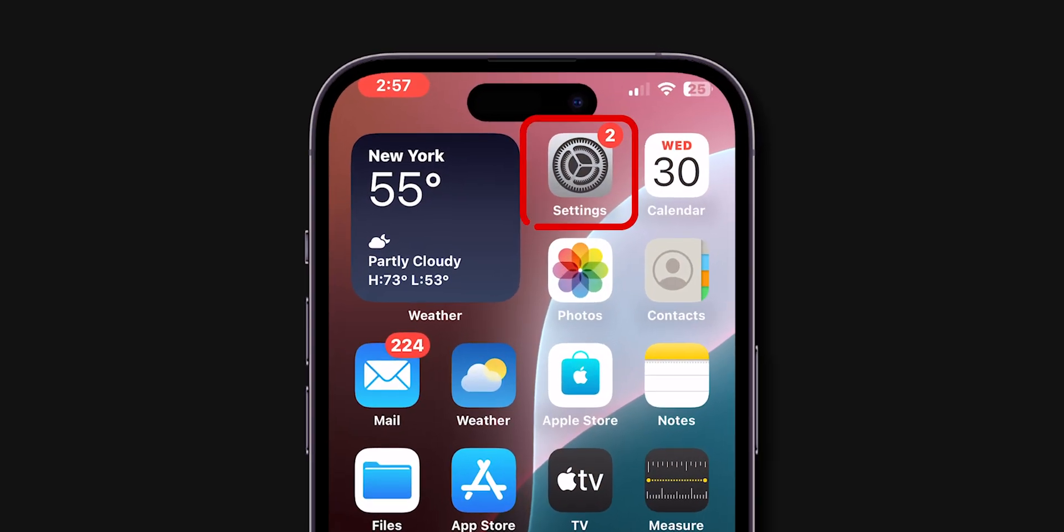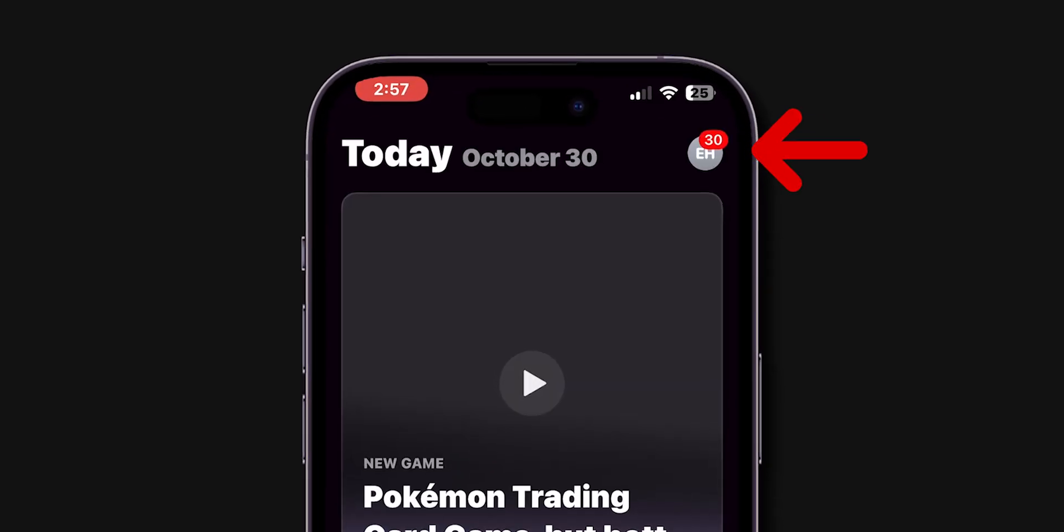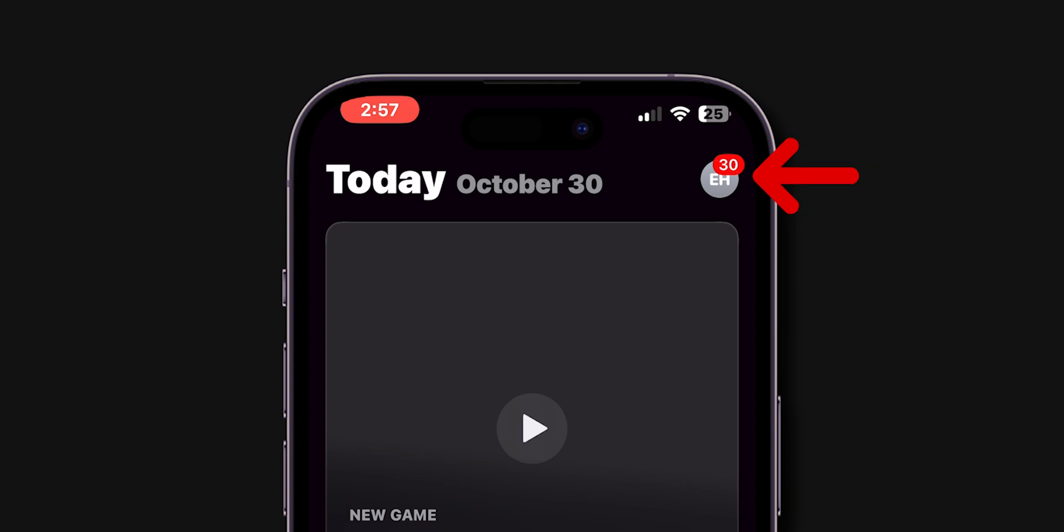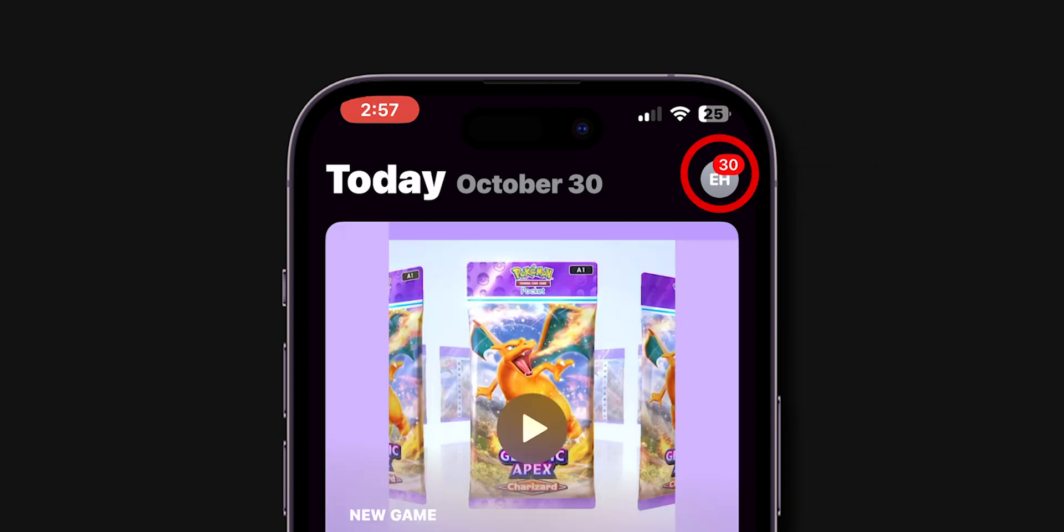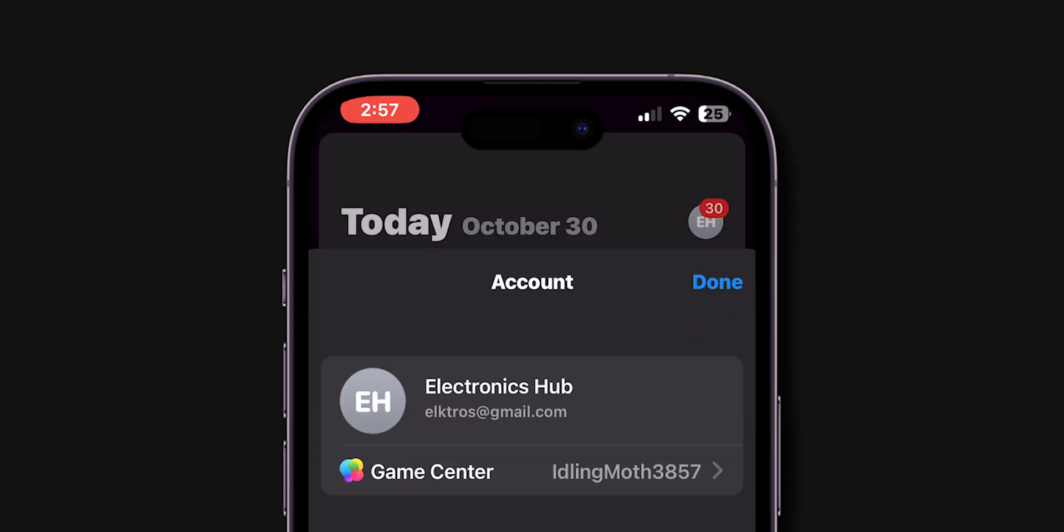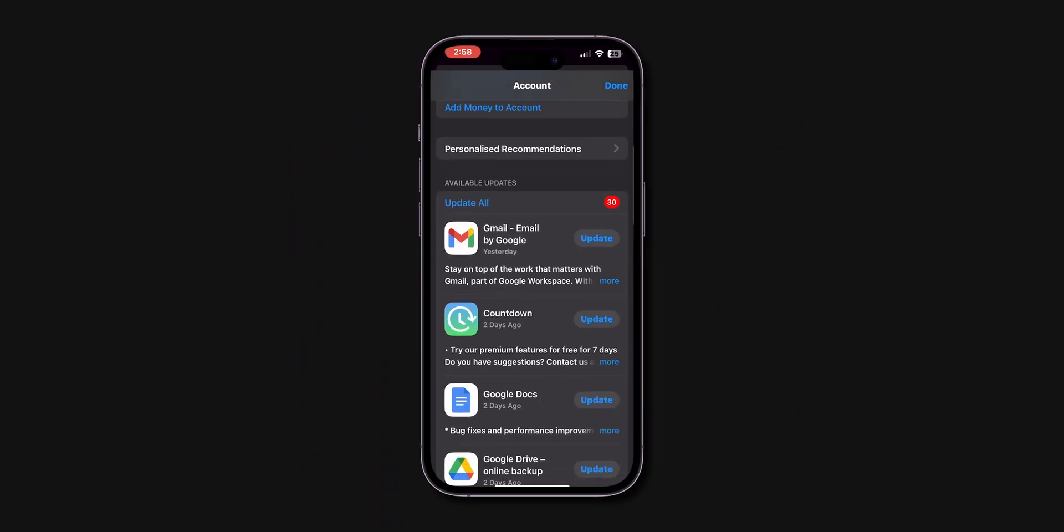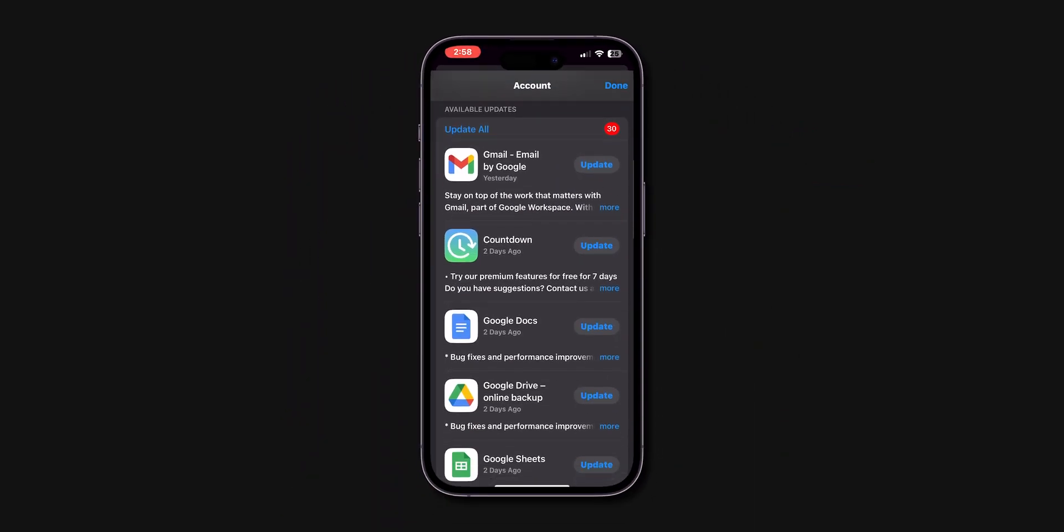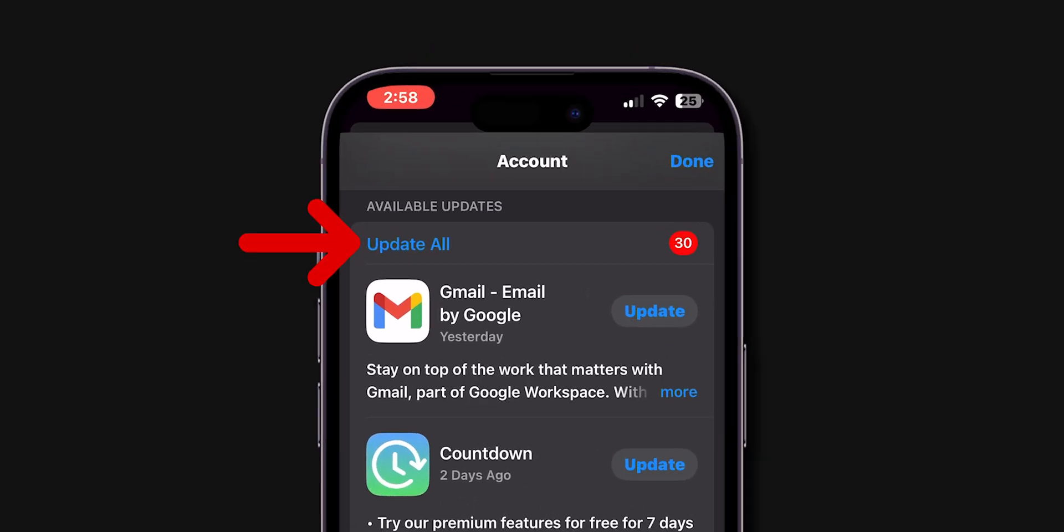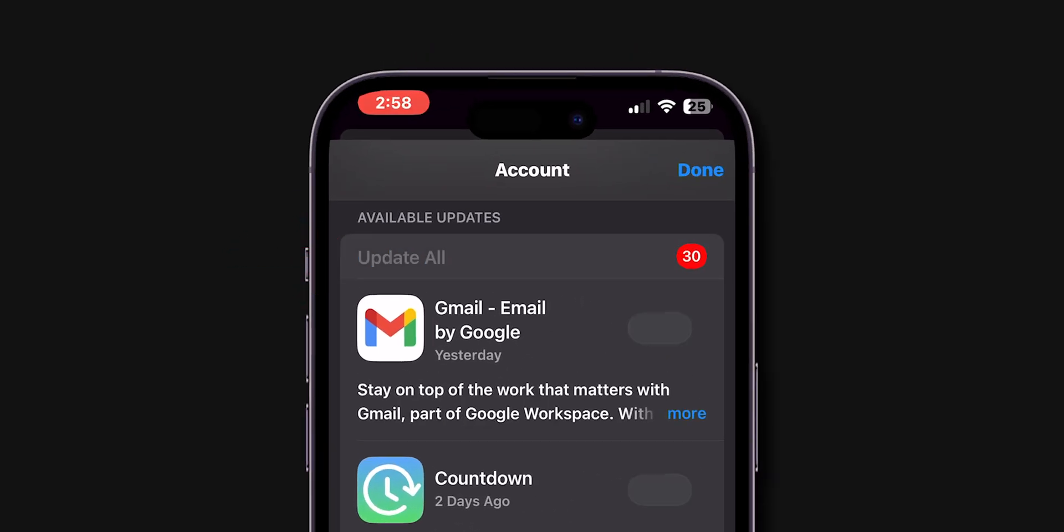If it is lagging, then update all apps. Open the App Store. At the top right corner, tap on your profile icon. Scroll down and check if any app updates are available. If there are any updates then, click on Update All and update all the apps.